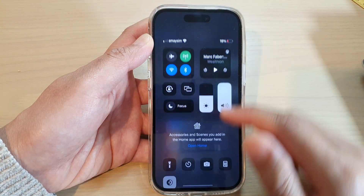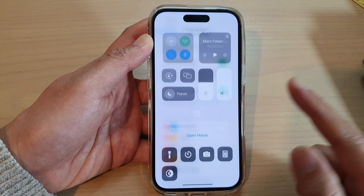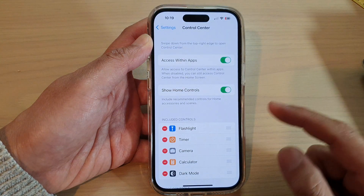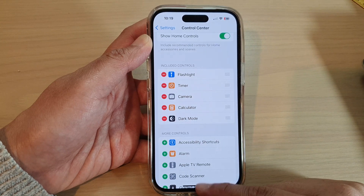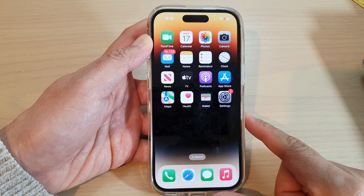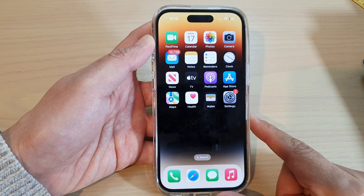Or switch it to light mode — and that's it. Finally, you can swipe up to go back to the home screen.